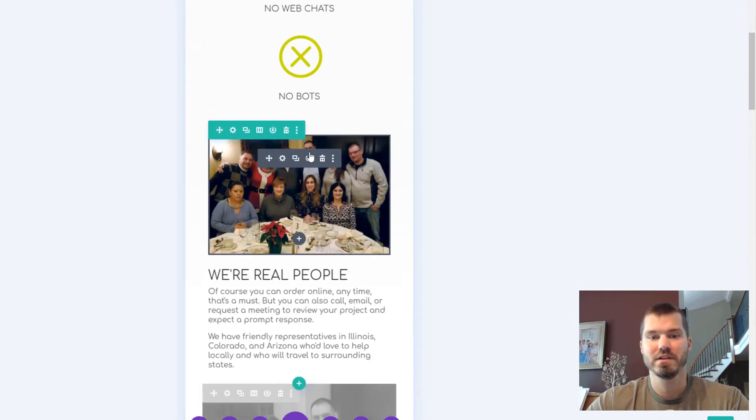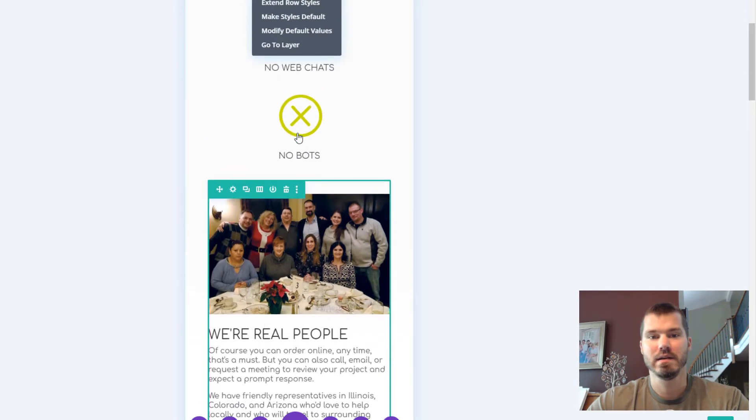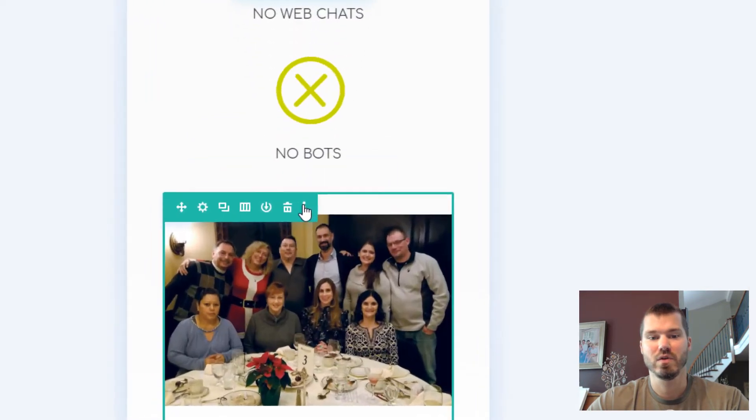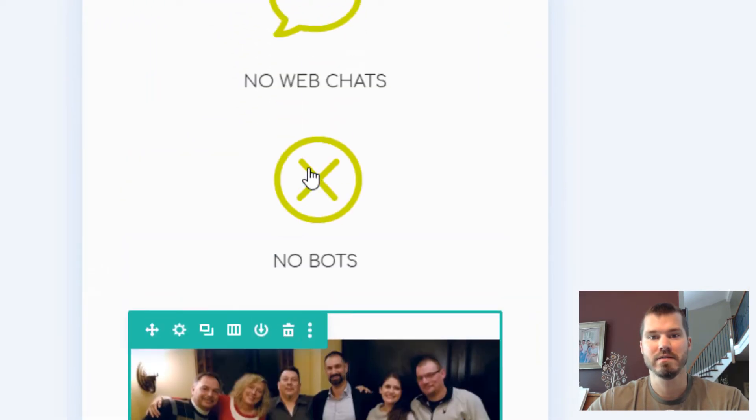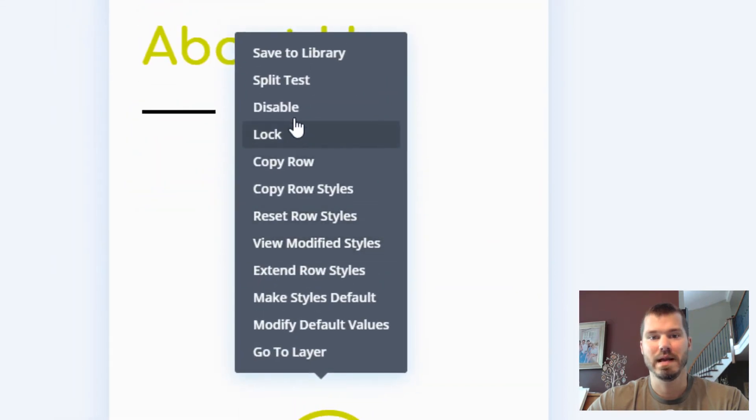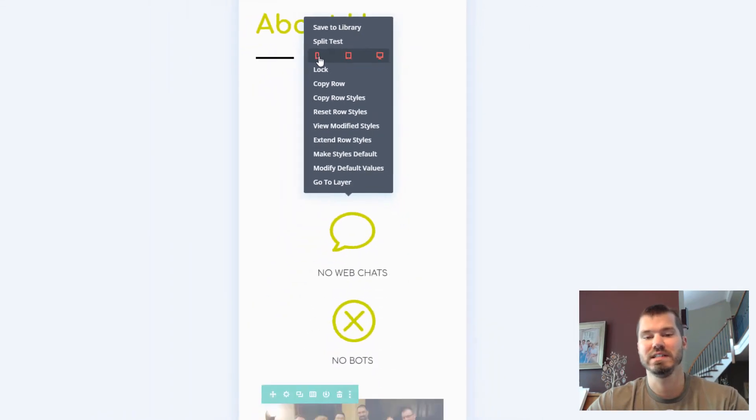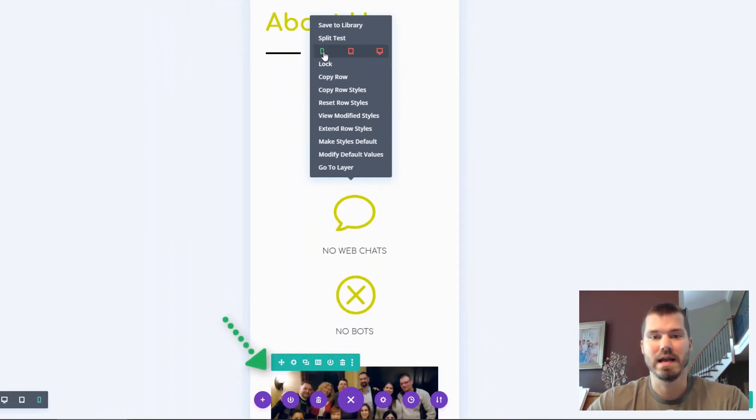There's another way to do it as well. I could click on the settings for a row, click Disable, and turn it off on mobile, for example. You'll see at the bottom it gets grayed out, and there's also tablet and desktop options.